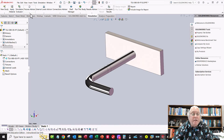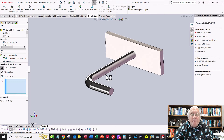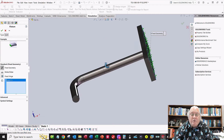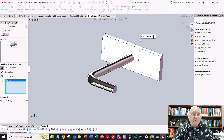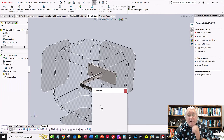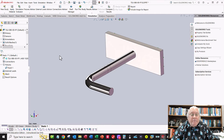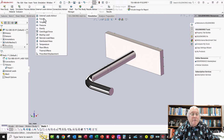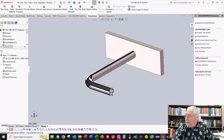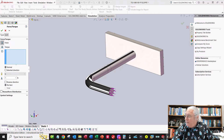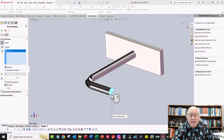Now for fixtures: go to Fixed Geometry and select the backside face of the part. I want that face constrained in all three directions — fixed geometry. Click OK. Get your ISO new view to stay oriented correctly. Now for the load: go to External Loads and add a Force on this front face. I want it pointing in the X direction according to the PDF file.